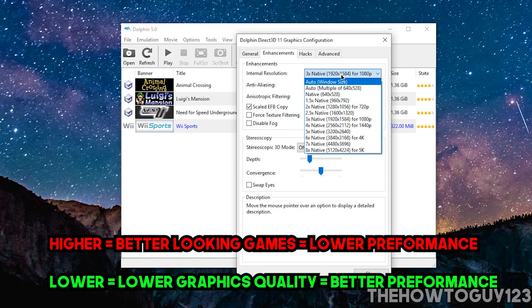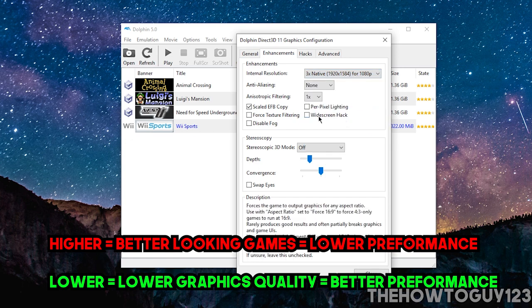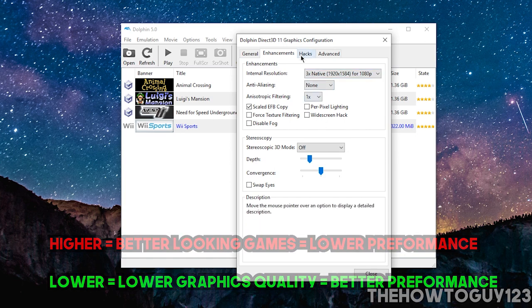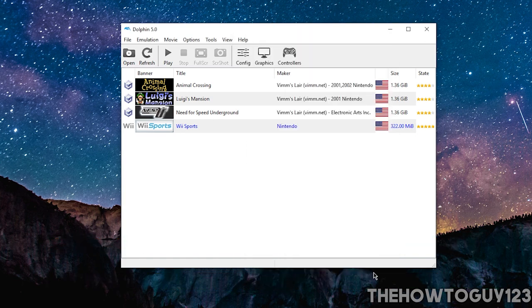But if your game is running good, I would definitely bump this up to whatever resolution you want to play your games in. And then that's pretty much all I would touch here. Just click on Close.